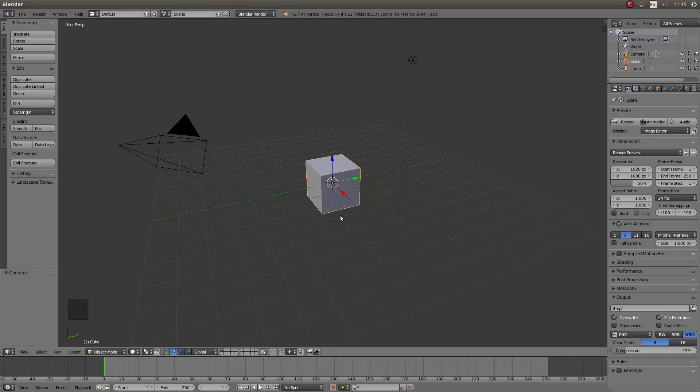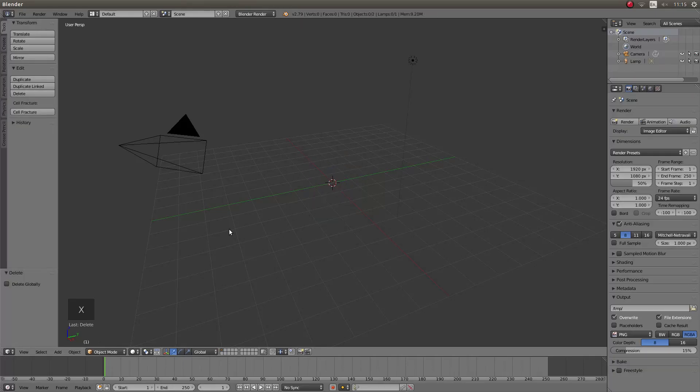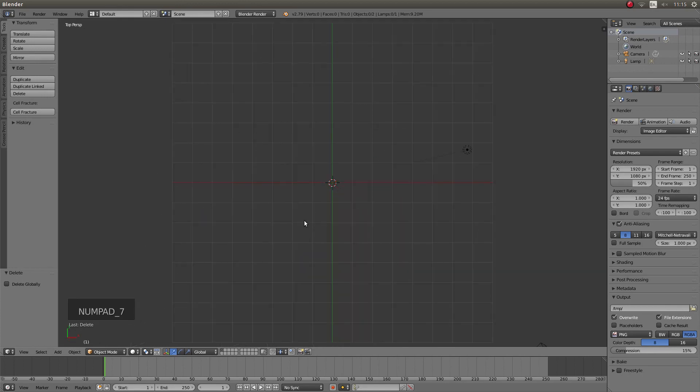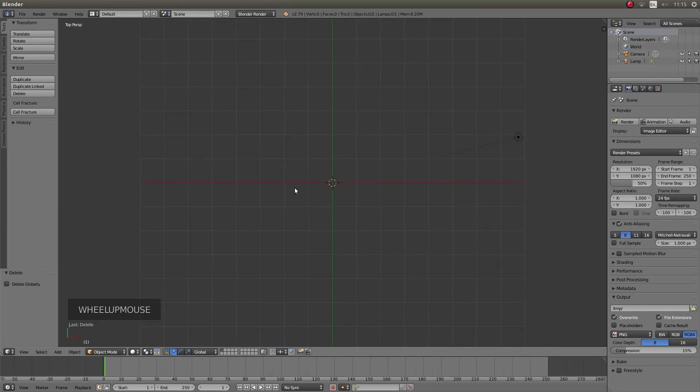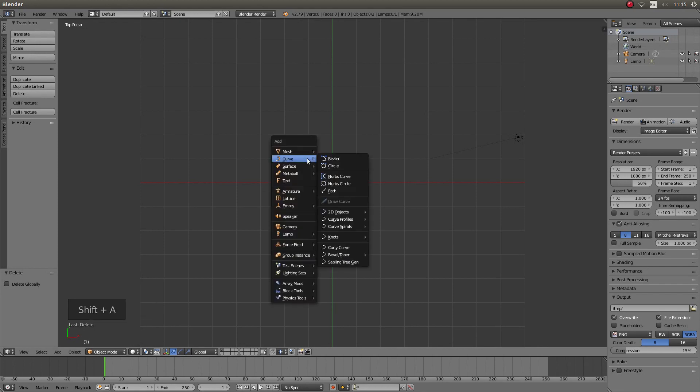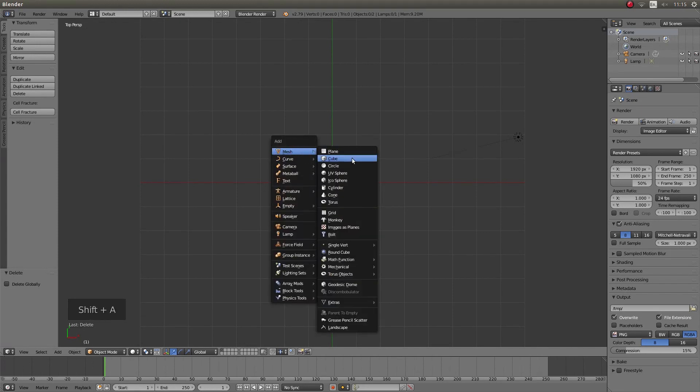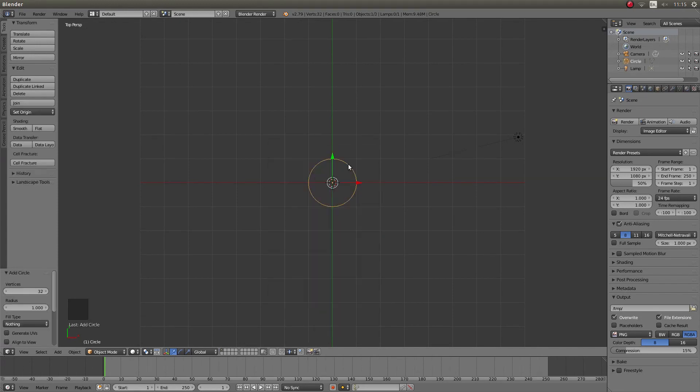I'm going to remove the cube and press 7 on my numbers pad. I could bring in a single vertex if I wanted to, but it's just as easy to shift A and bring in a circle.